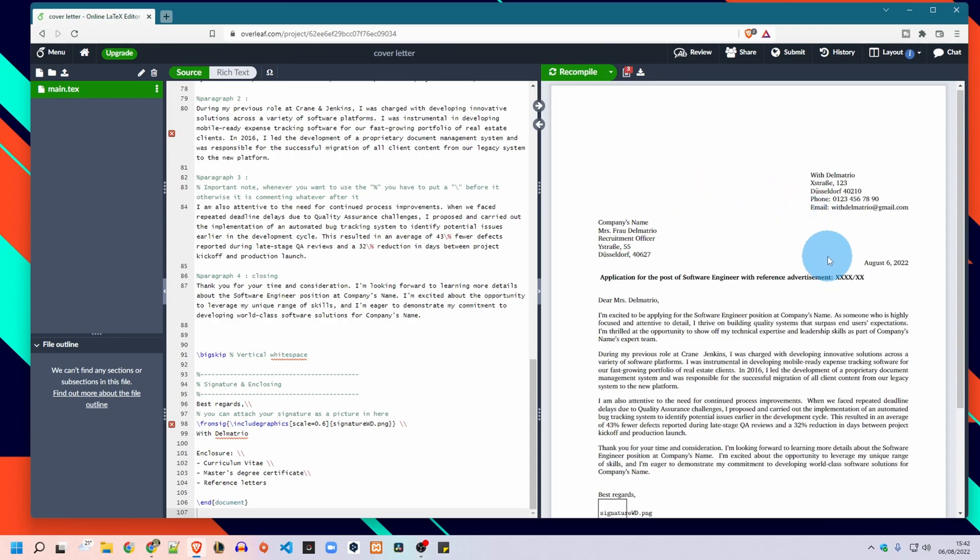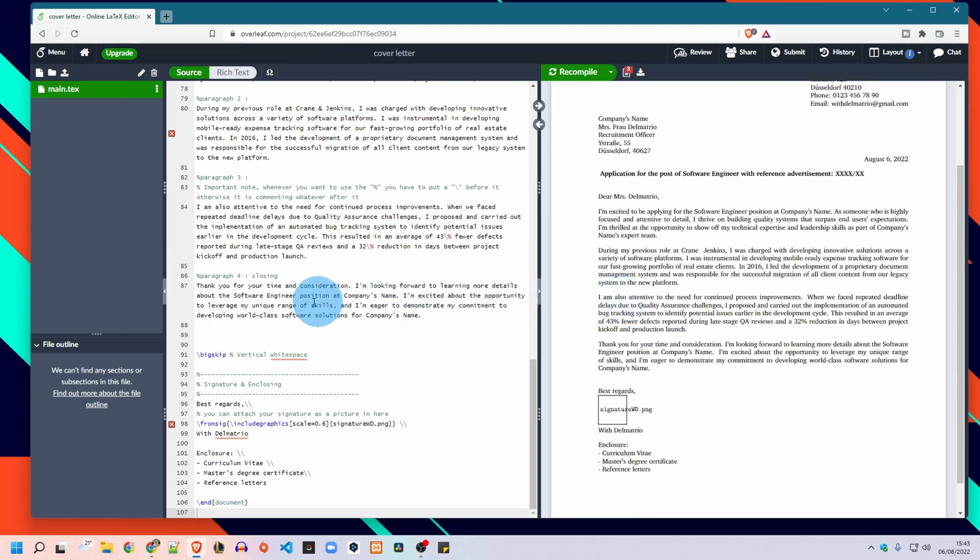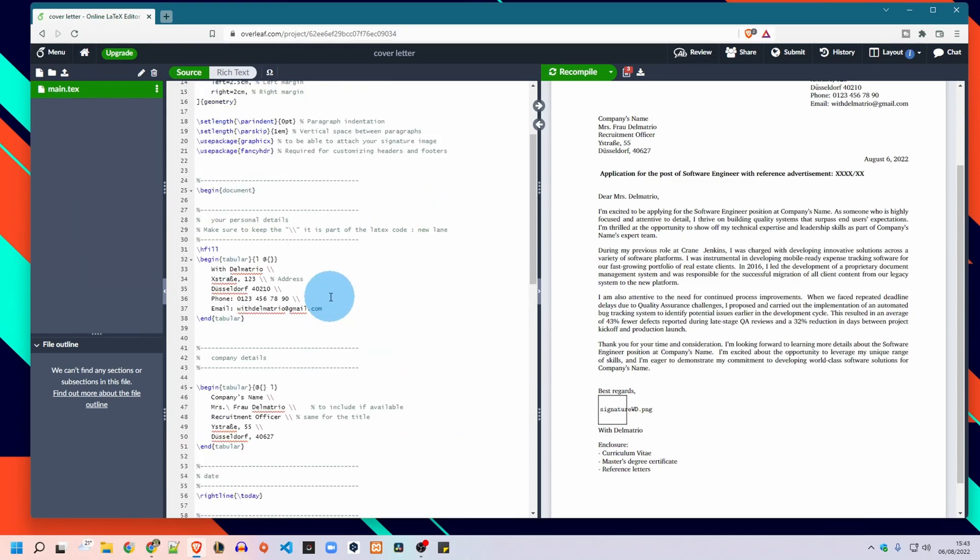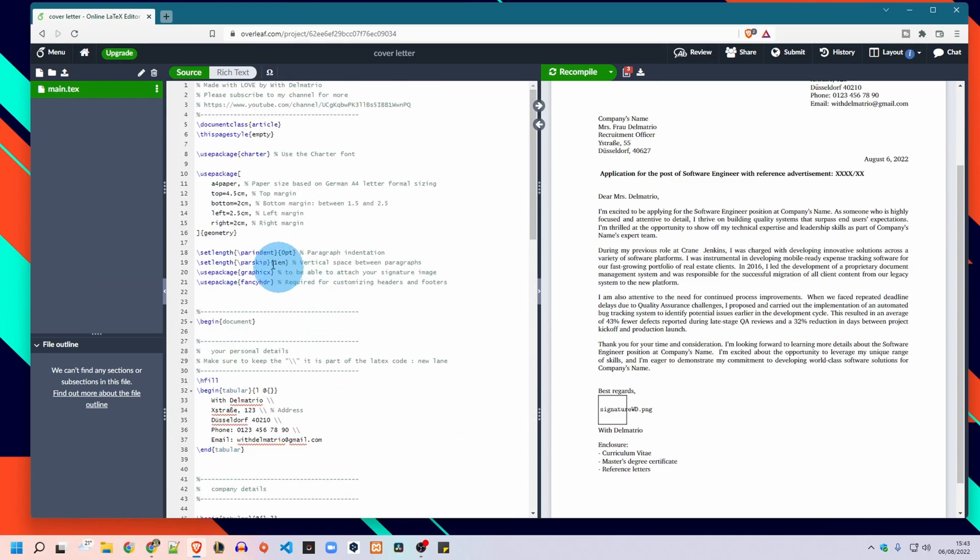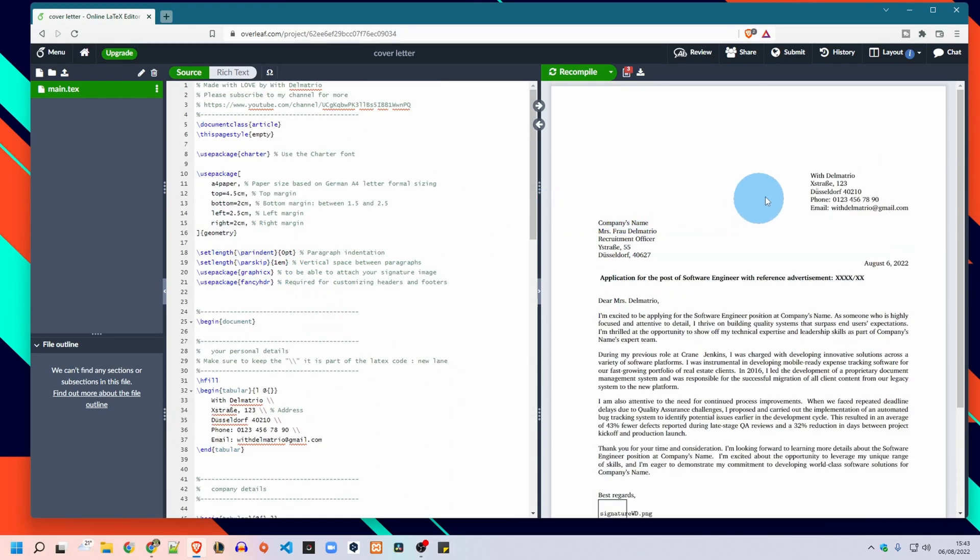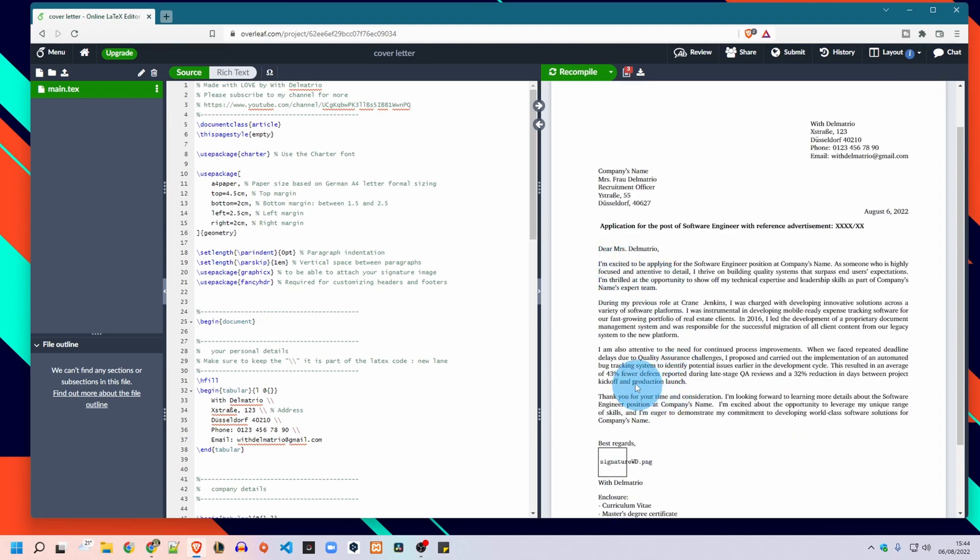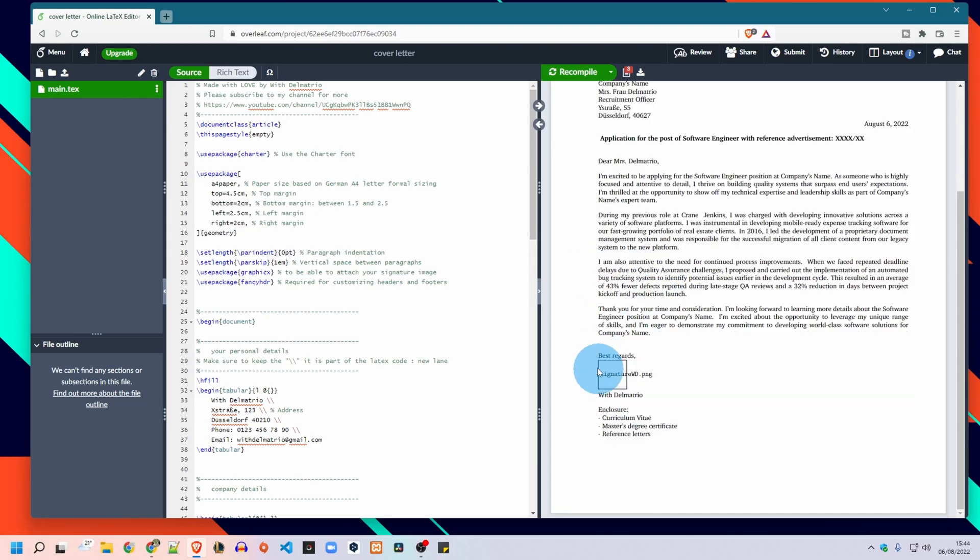Yes perfect. And this guys represents the perfect format for a letter in Germany. So in this example I did the exact margin and you will find here your personal data, the company's data, the date, the subject, the salutation and then the content of your cover letter which includes the first paragraph, second, third and fourth.